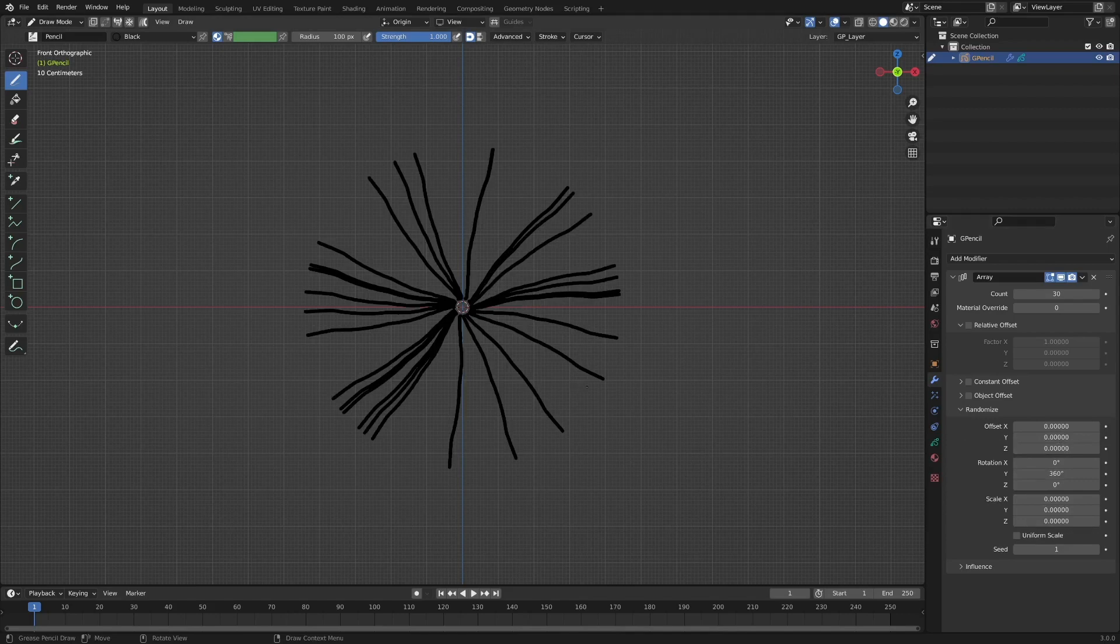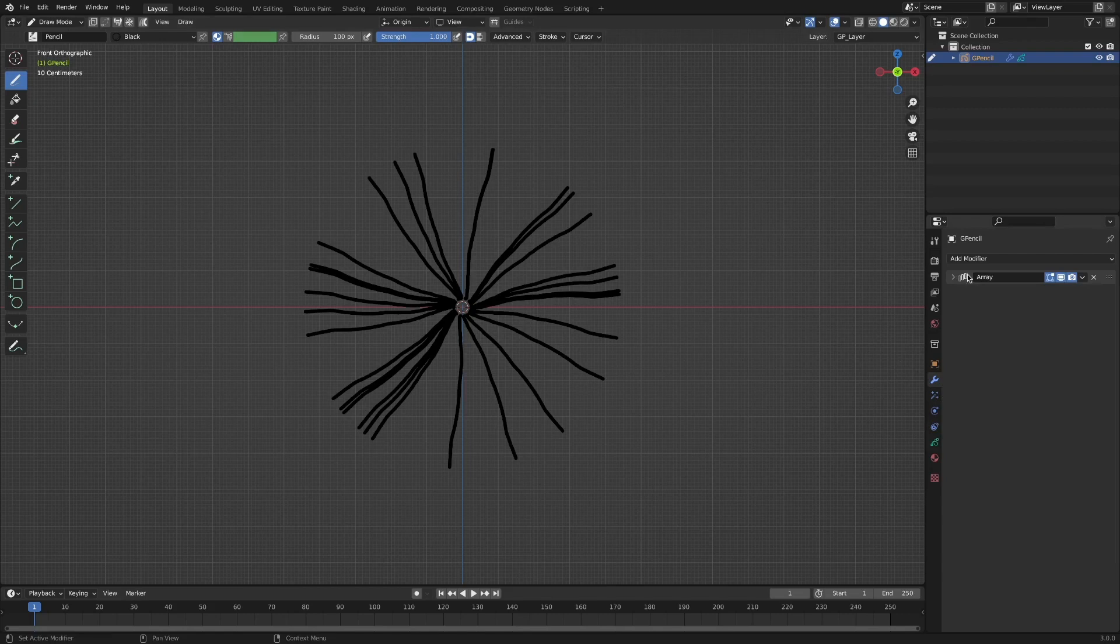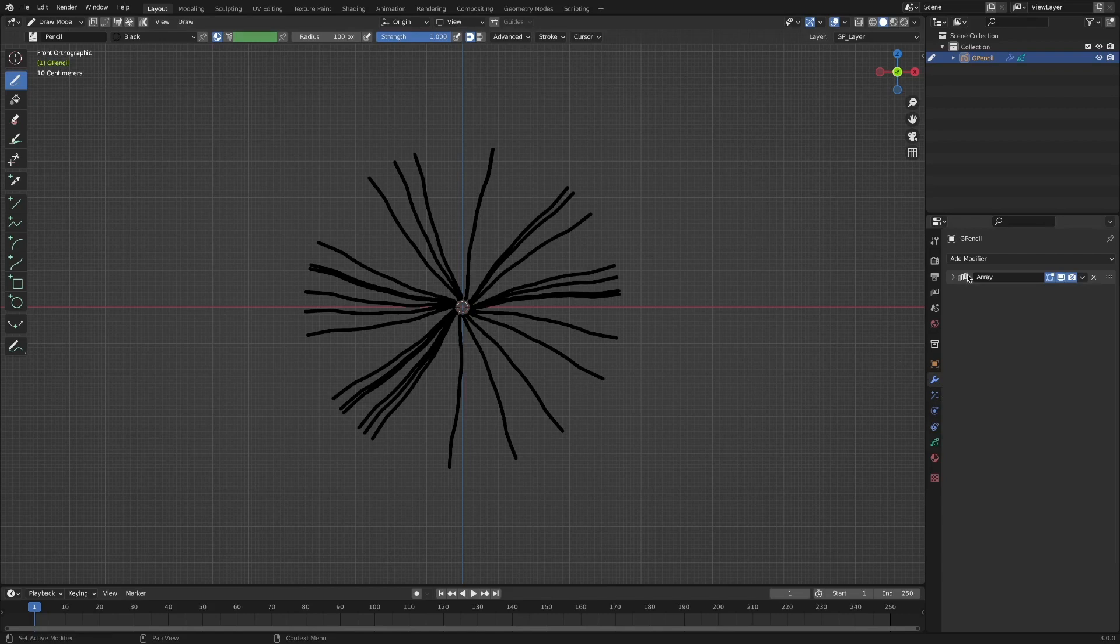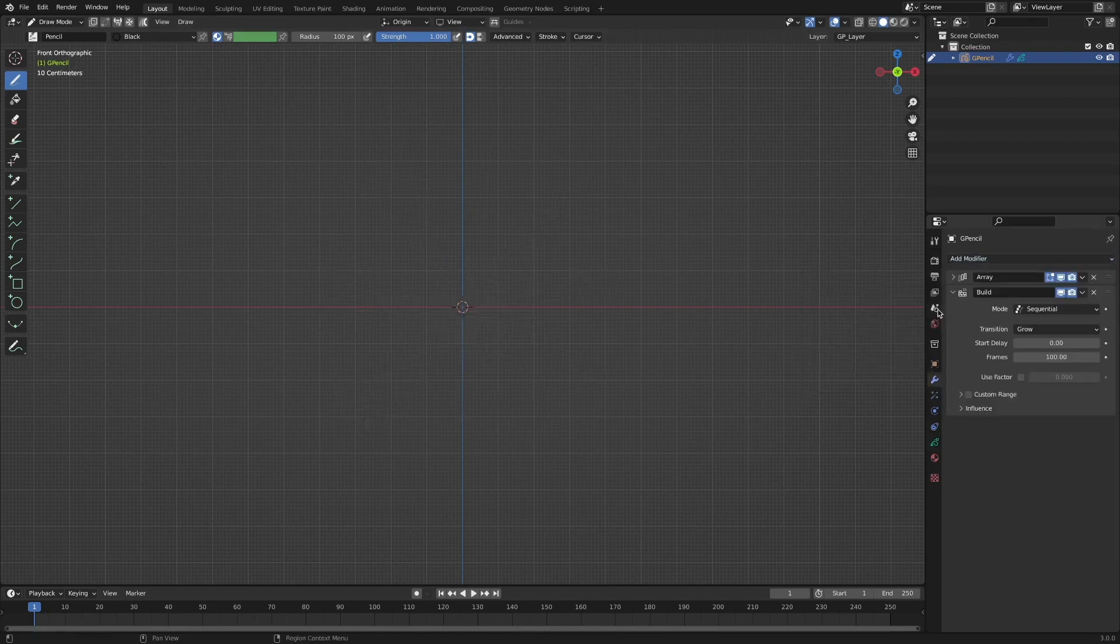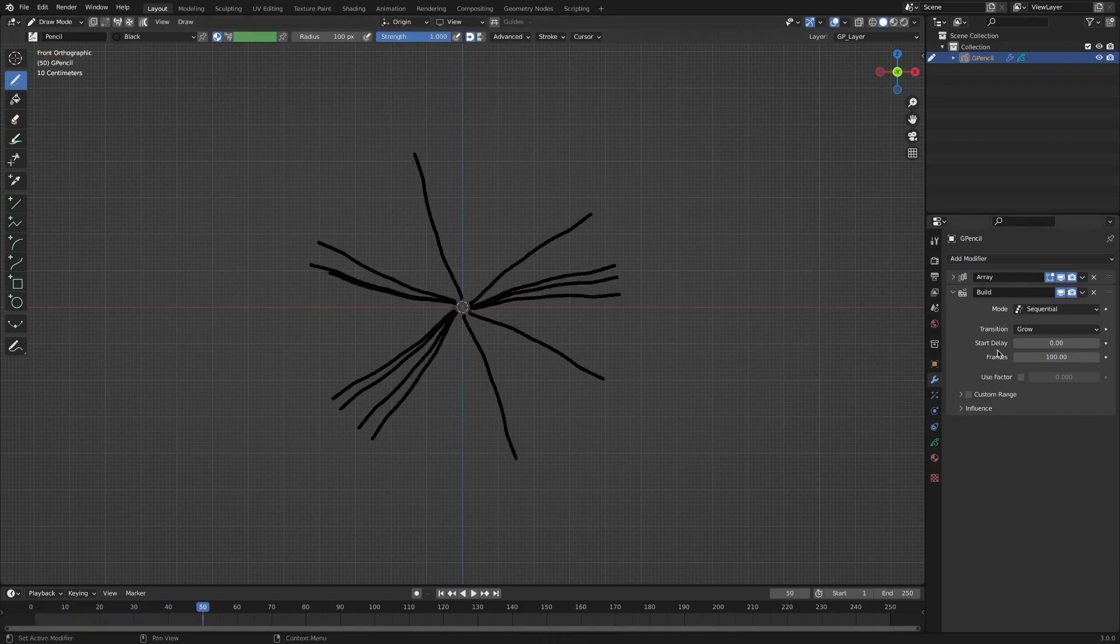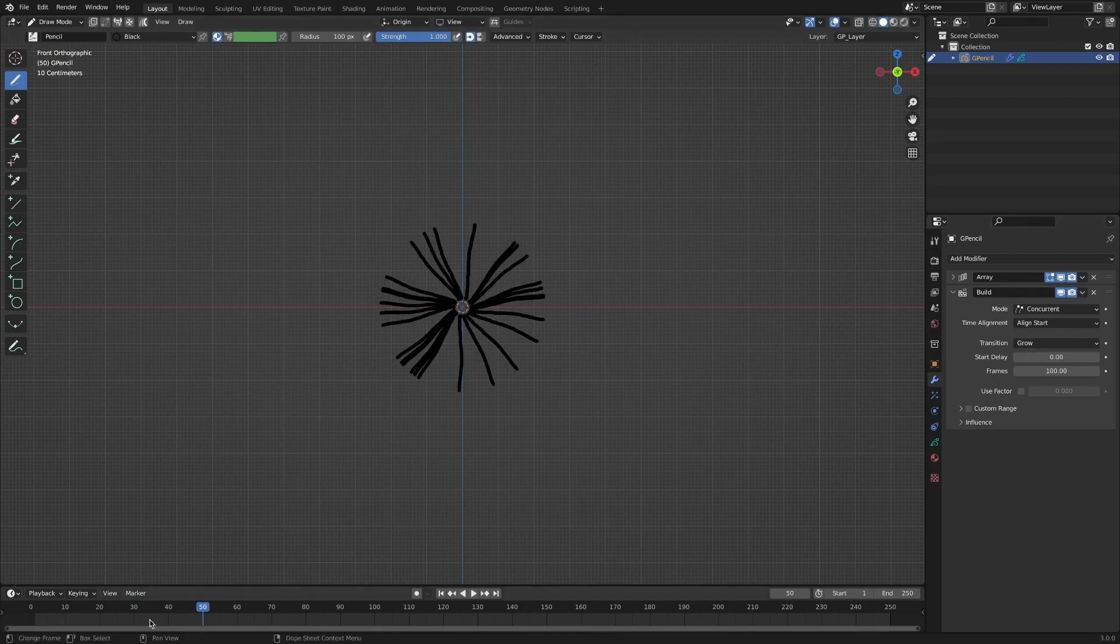Then, the shape that extends radially like this is completed. And for the animation effect, apply the build modifier. I want to spread all at once, so I change the mode to concurrent.